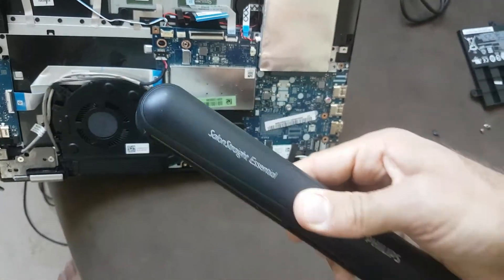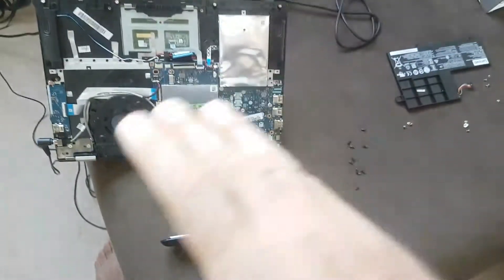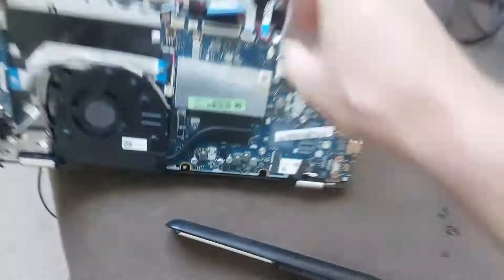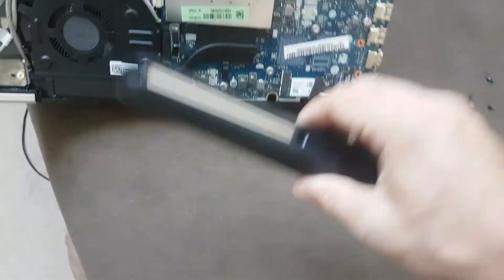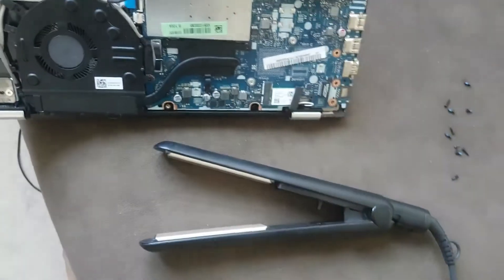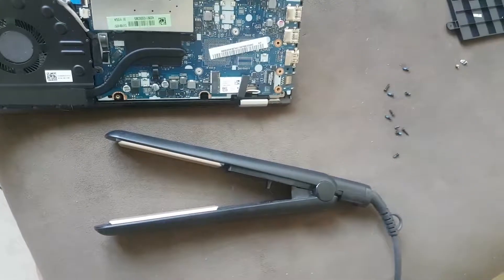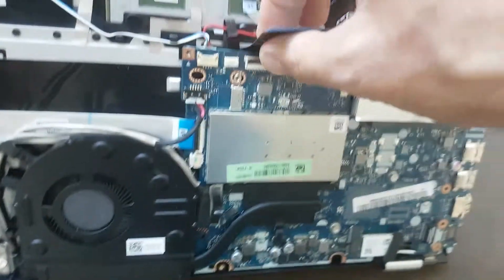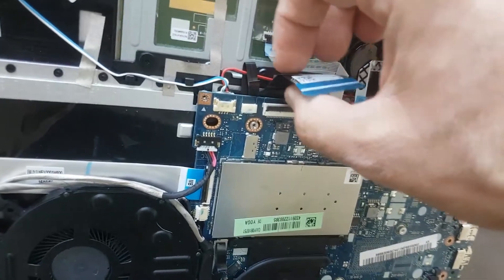Make sure that this hair straightener is hot enough but not extremely hot, and take it off the plug so this is safer. Then apply the hair straightener exactly where the ribbon cable is bent.